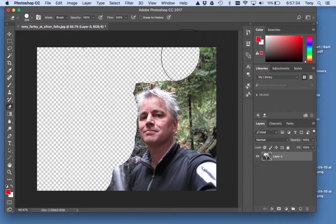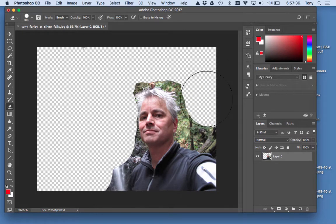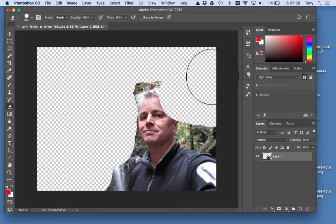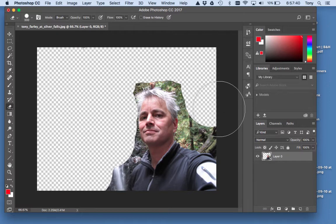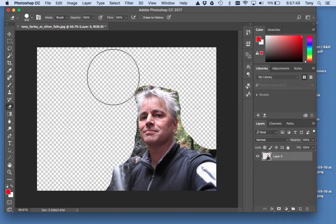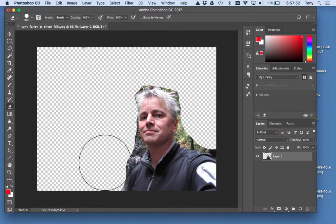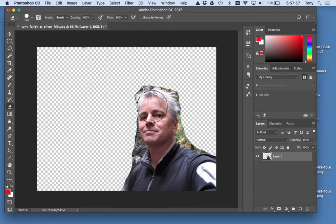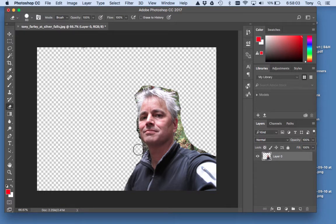Almost erased myself there. If you accidentally erase yourself, Command-Z will get you back one step, which is nice. I'll show you later what to do if you need to go back more than one step. Erase with a big eraser to get rid of most of it. Then once you want to get in closer, use the left bracket to make a smaller eraser and do better detail work.